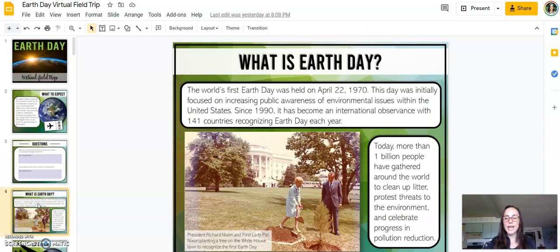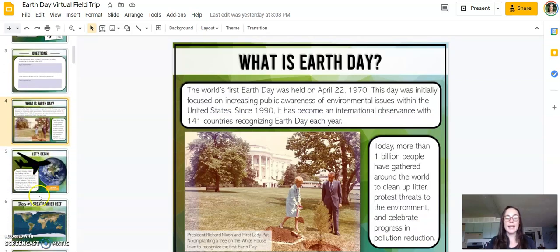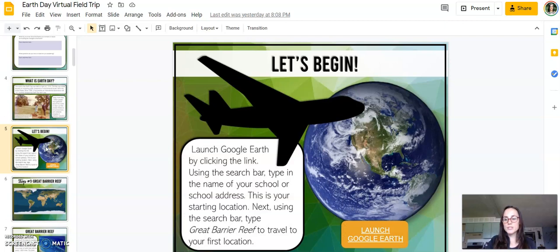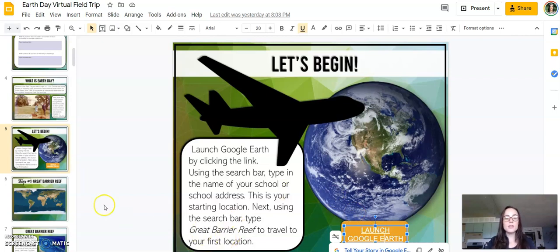This takes a look at a quick little history of Earth Day and how that got started. Then students will actually launch Google Earth — they can click right here to get started. They'll put in their school address as the starting location, and from there they will travel to the Great Barrier Reef.